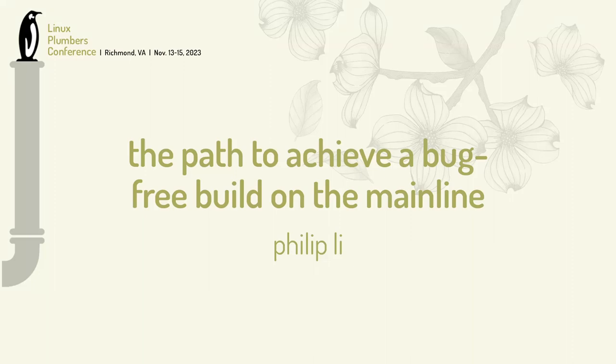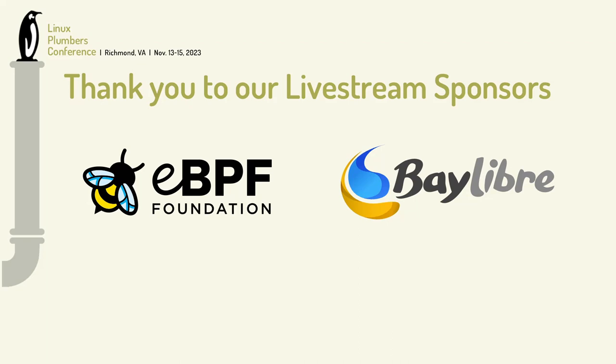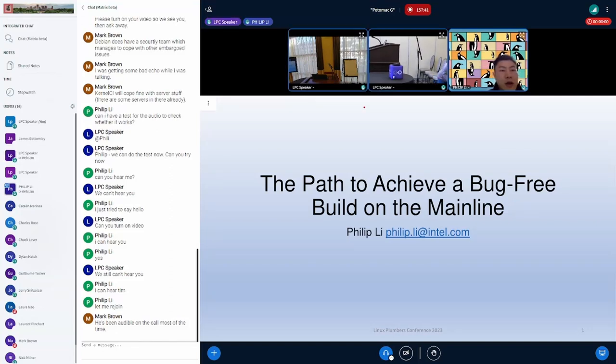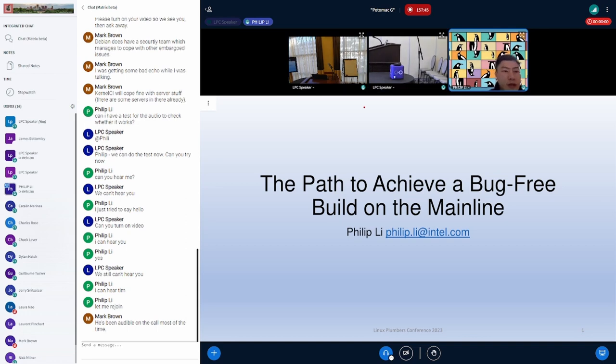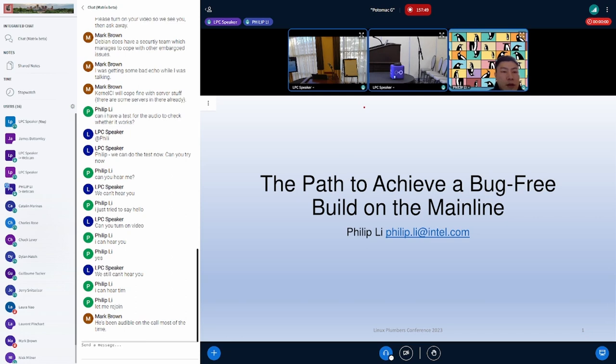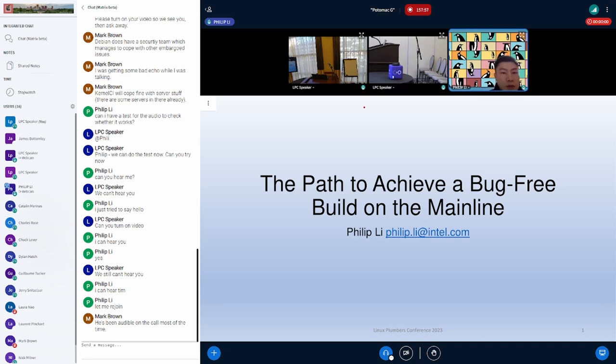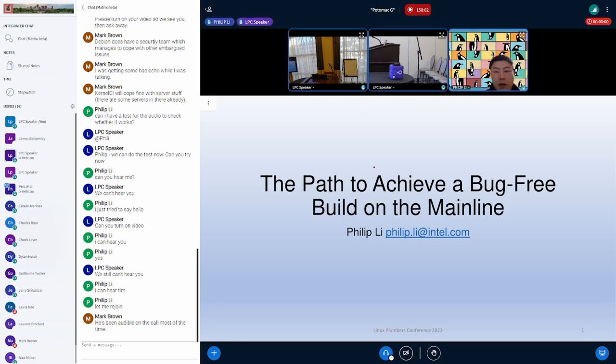This is Philip from Intel, who is the maintainer of 3D-CI test service, also known as the kernel test robot. The robot does both runtime and build testing. Today I want to share some observations and ideas of the build side. The build issue found by a static analysis tool could lead to a runtime bug. Also, the build error impacts the bisectability of both build and runtime side. That's the reason we are looking for a bug-free build on the main line.